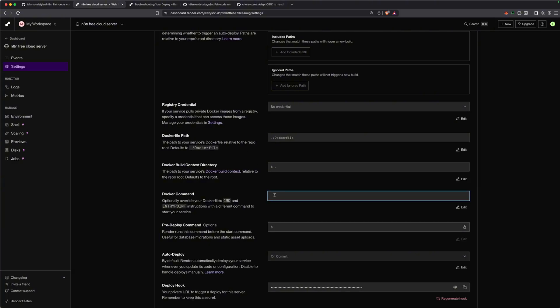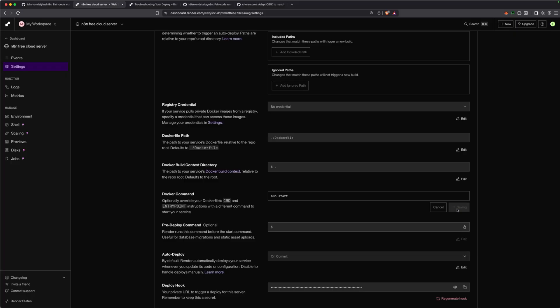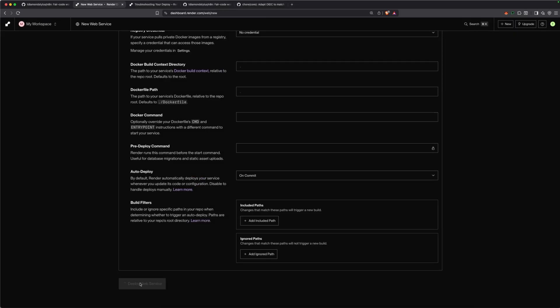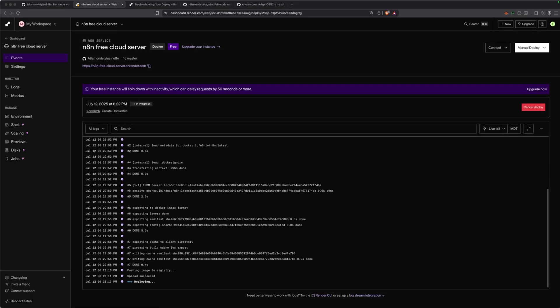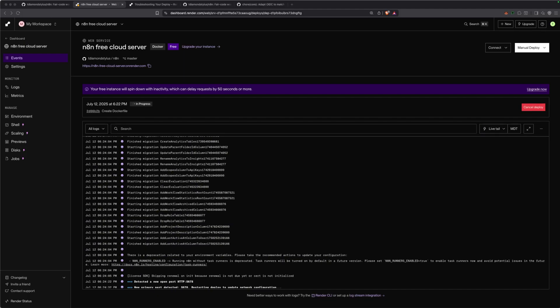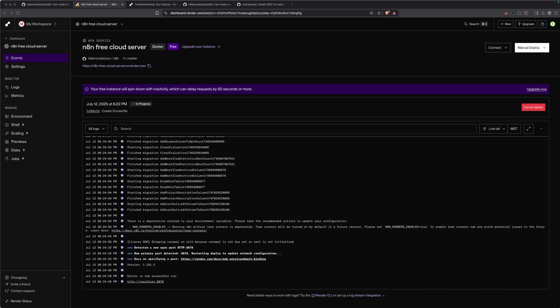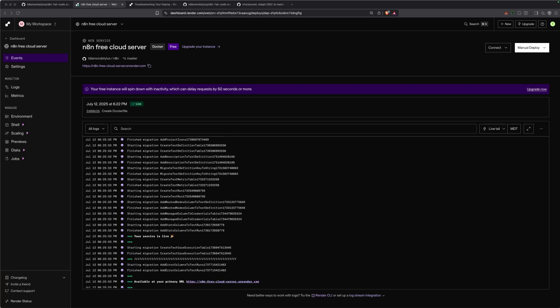In the Docker command section, type N8N start. This explicitly tells Render to run N8N start when it launches our Docker container, making sure that it actually launches correctly. Now just click deploy web service. Render will now start building and deploying your N8N instance from the Docker file. This process can take several minutes, so be patient.